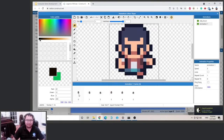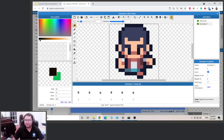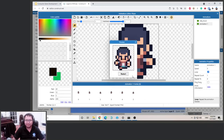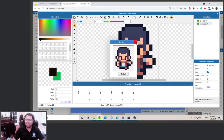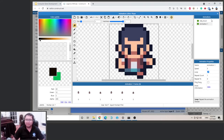Now you can see all the frames here. Let's loop it and preview — okay, that looks pretty good.